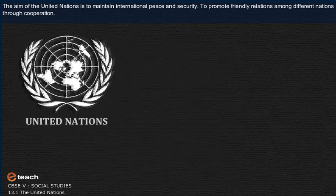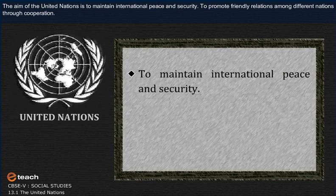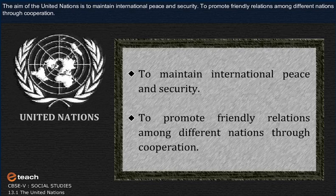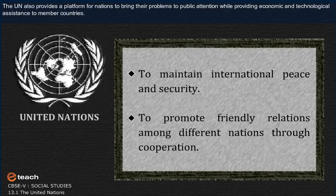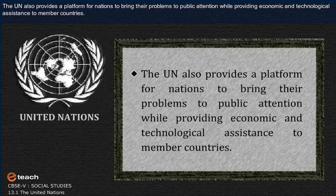The aim of the United Nations is to maintain international peace and security, and to promote friendly relations among different nations through cooperation. The UN also provides a platform for nations to bring their problems to public attention while providing economic and technological assistance to member countries.